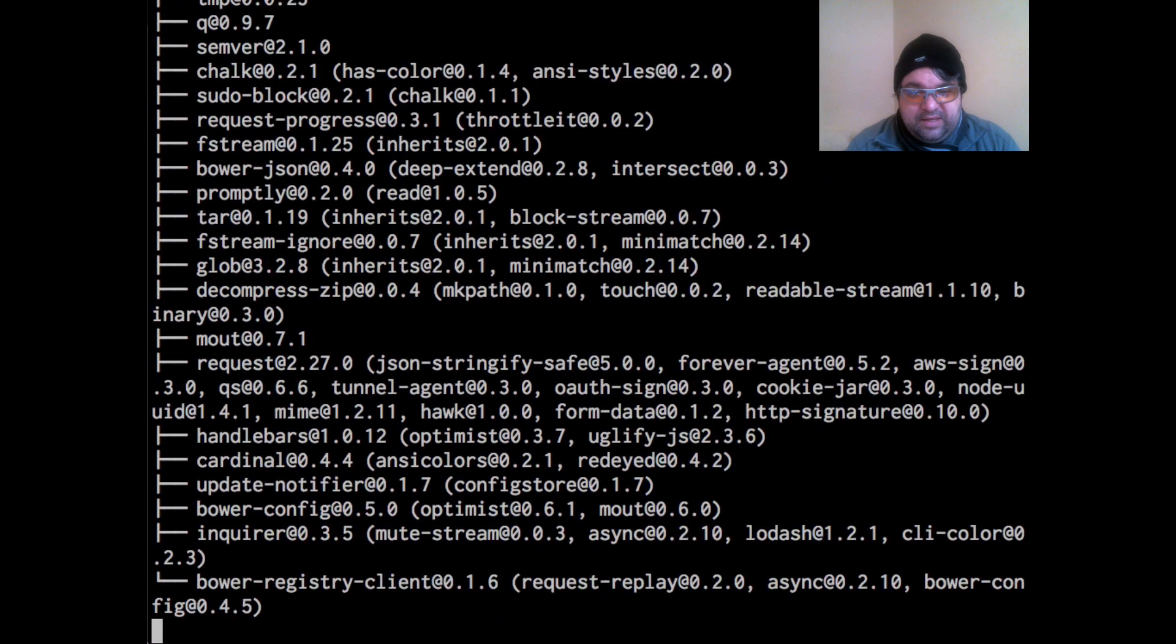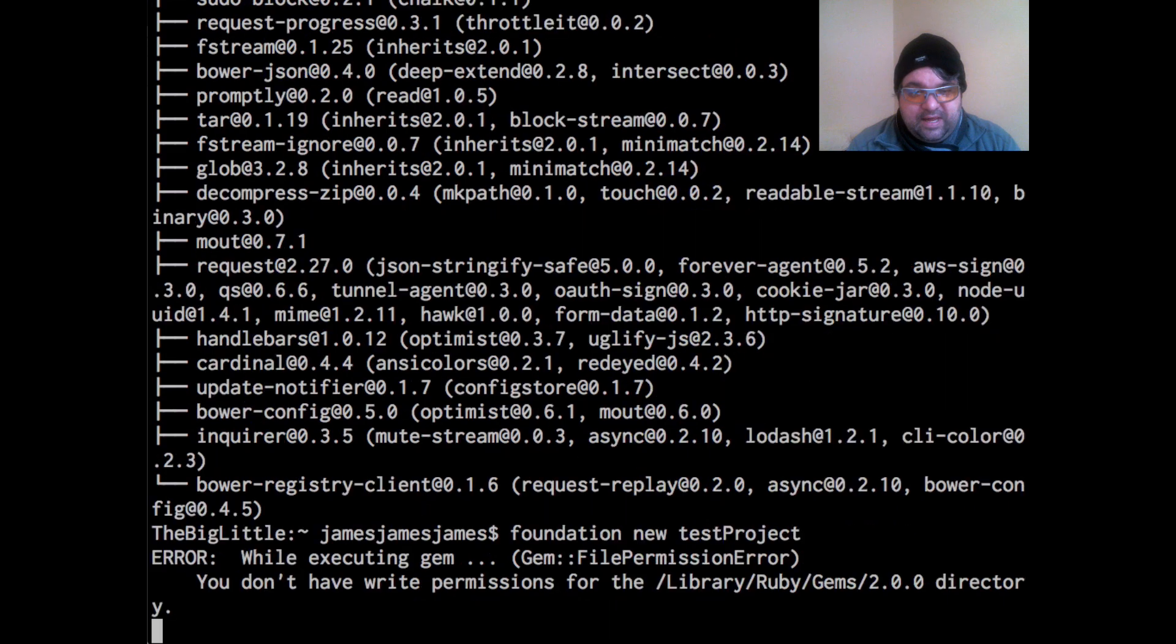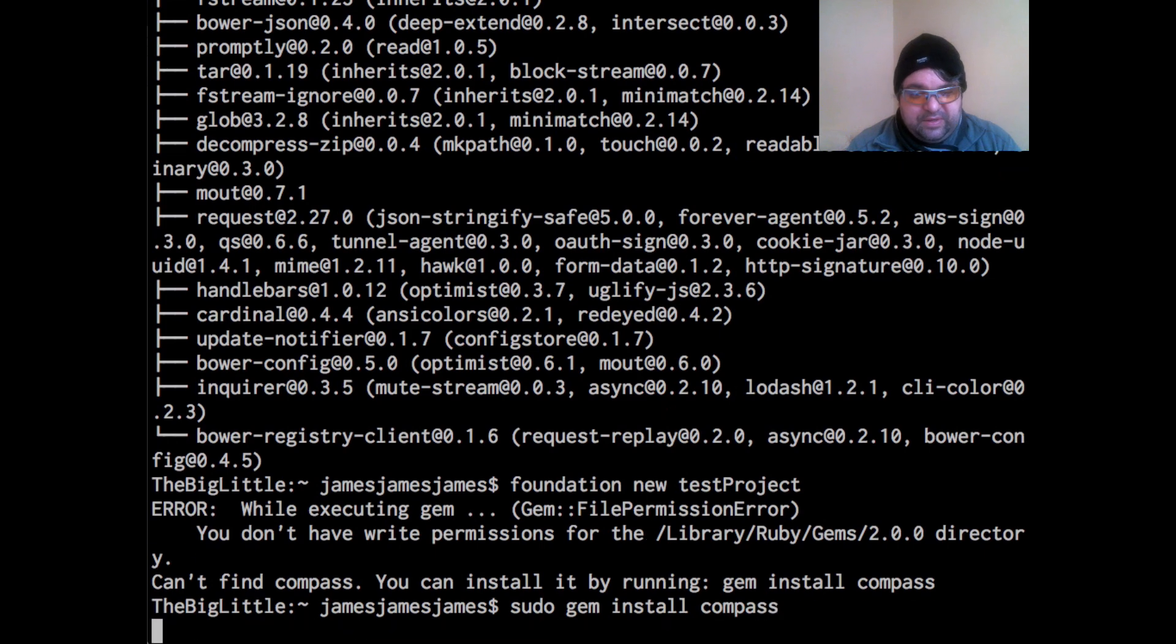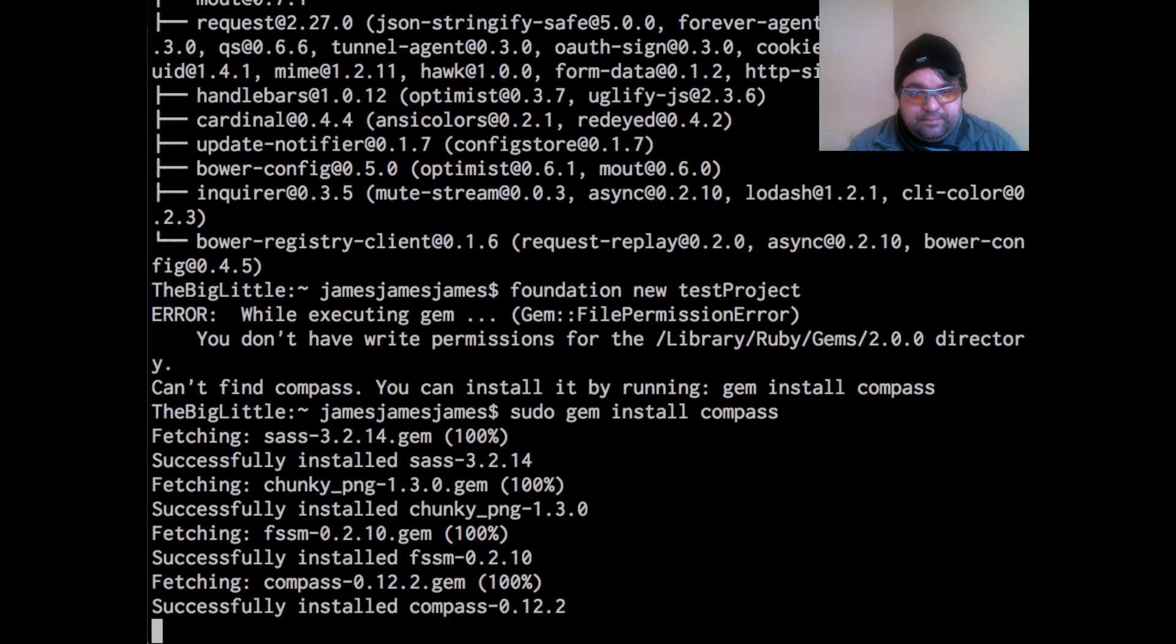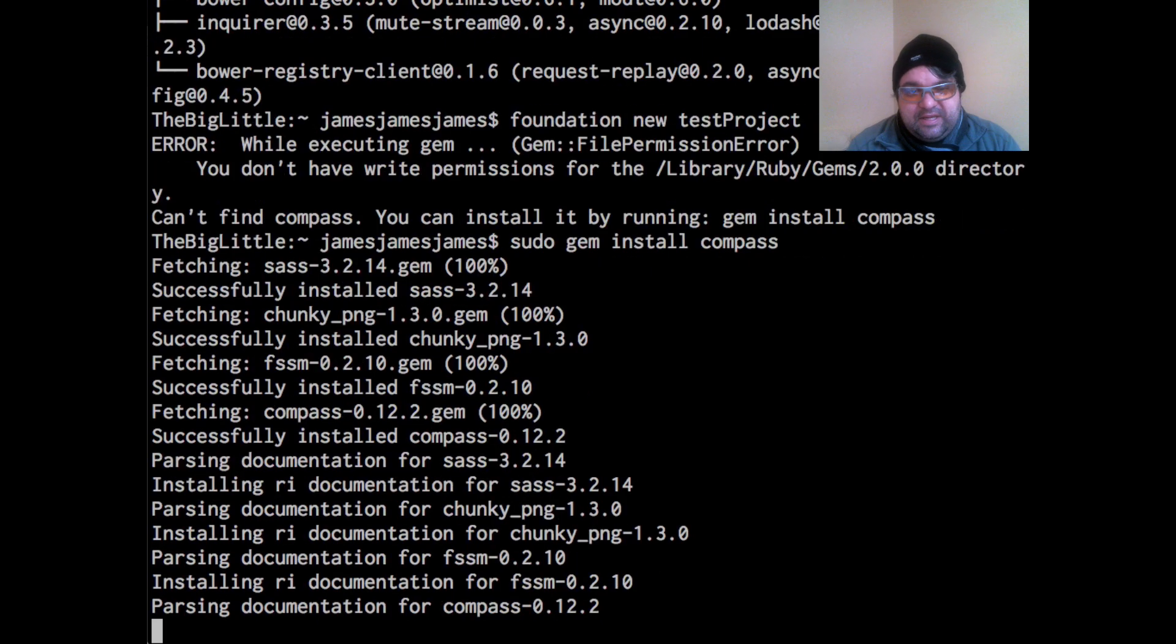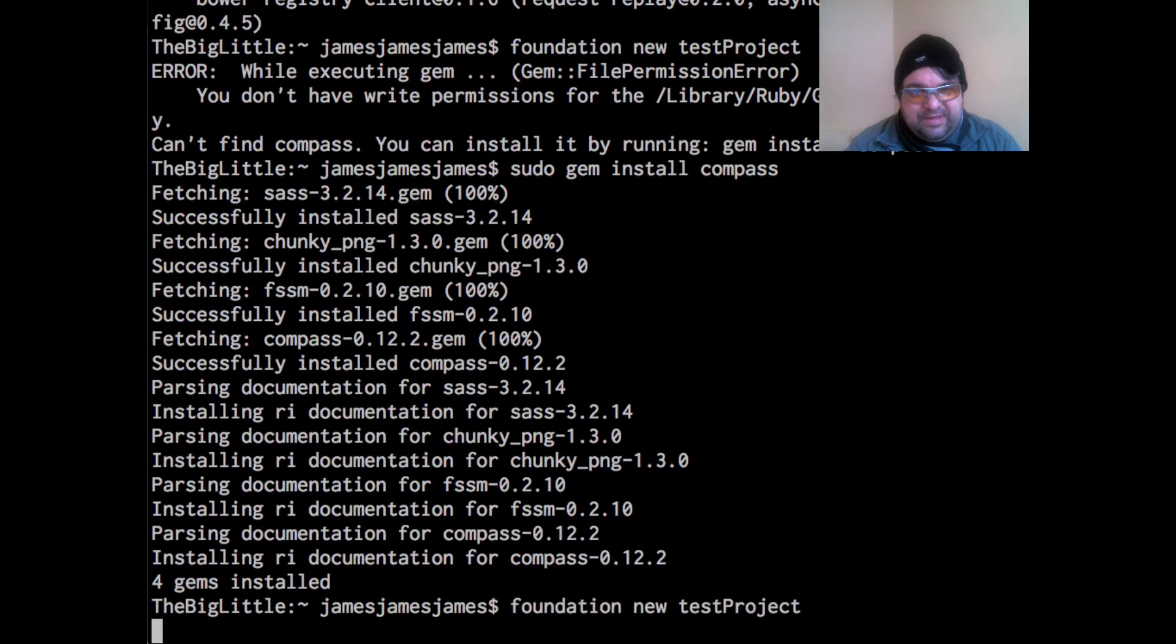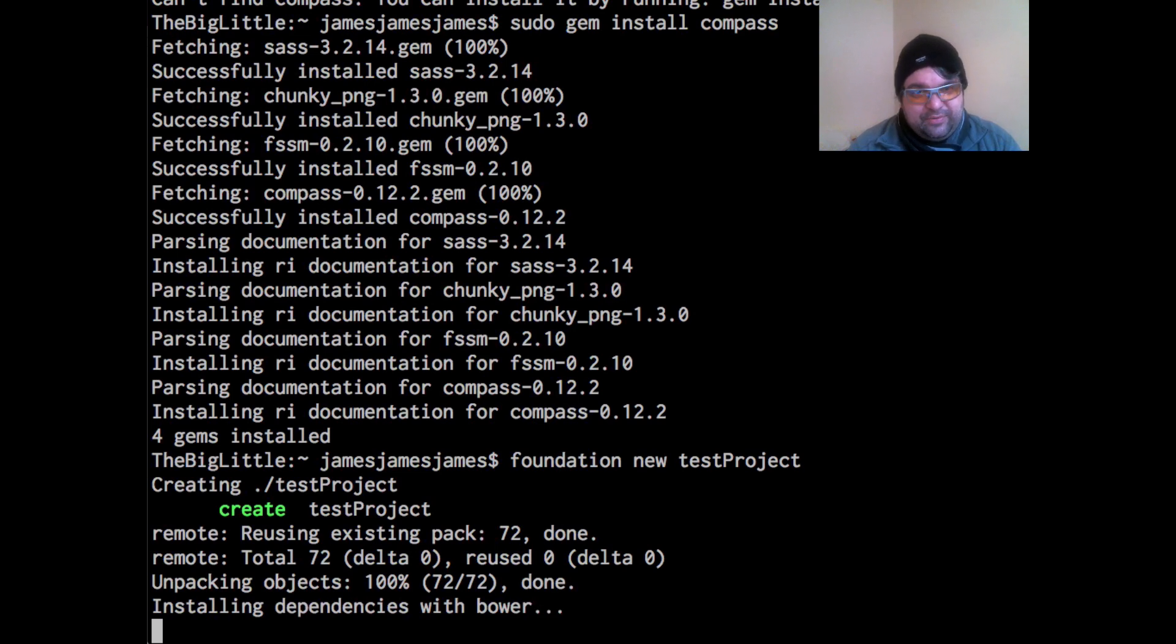And so I'm going to do the same thing. Foundation new test project. And we'll see if we get another error. Okay. And so it says that we don't have permissions, that we need to install gem. So we'll do sudo gem install compass. So I might be thinking if you've installed foundation on earlier versions of macOS X, that it was a little bit different, right? And the differences is that in foundation five, they removed a lot of dependencies from the gem. So you have to kind of go through this process to get everything working.